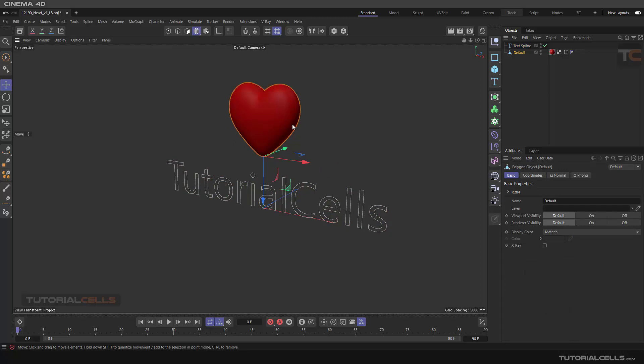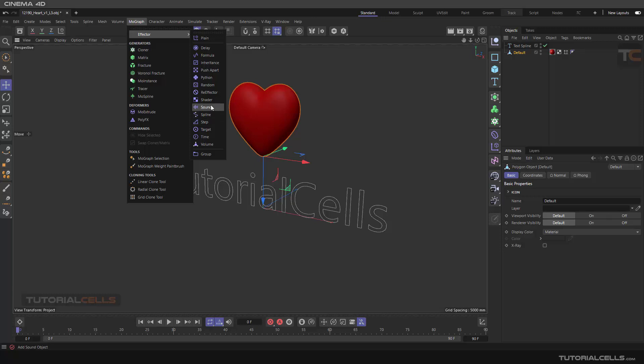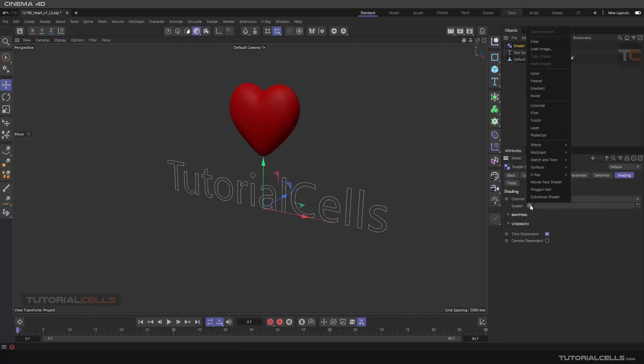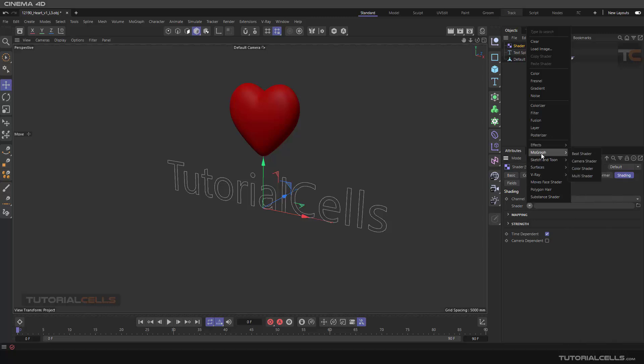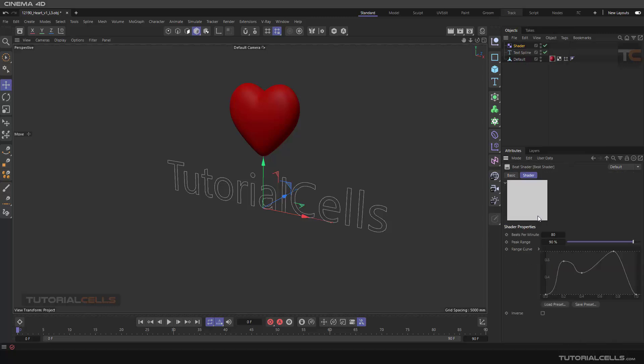Okay, and we want to break this heart and convert it to all of these spline paths. We want to simulate a heartbeat. For doing that, we use a shader effector. We have an interesting option in shading. In mograph we have a beat shader. This beat shader simulates a heartbeat.